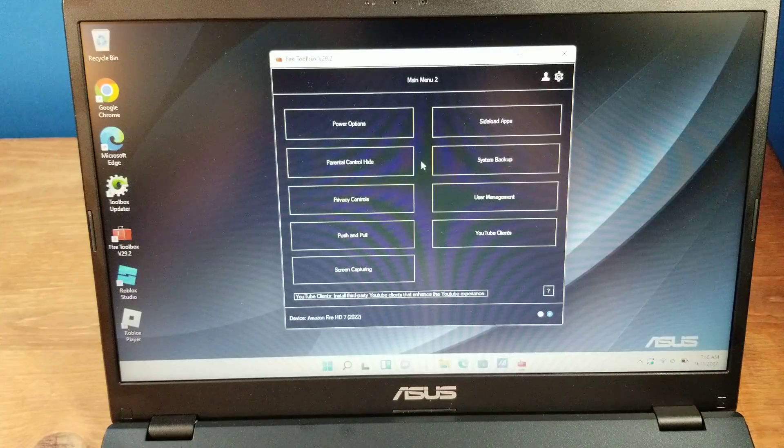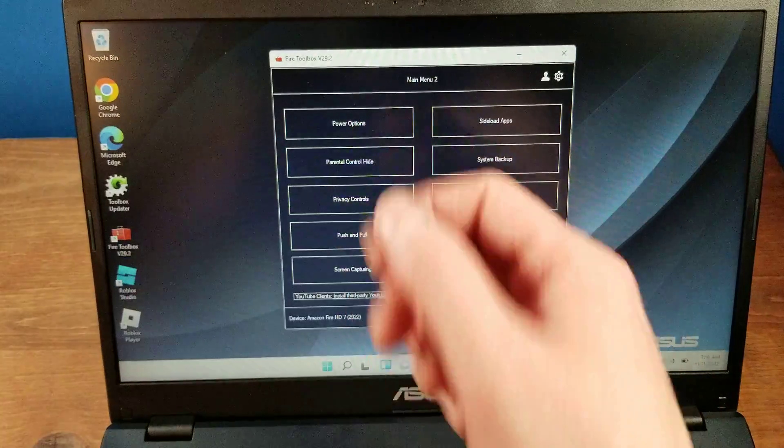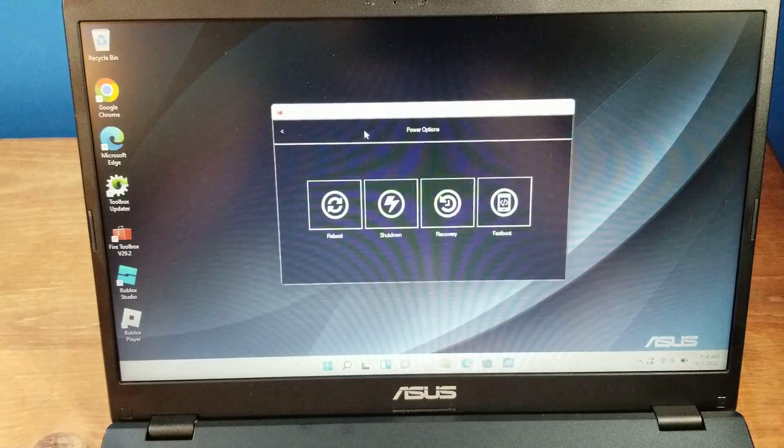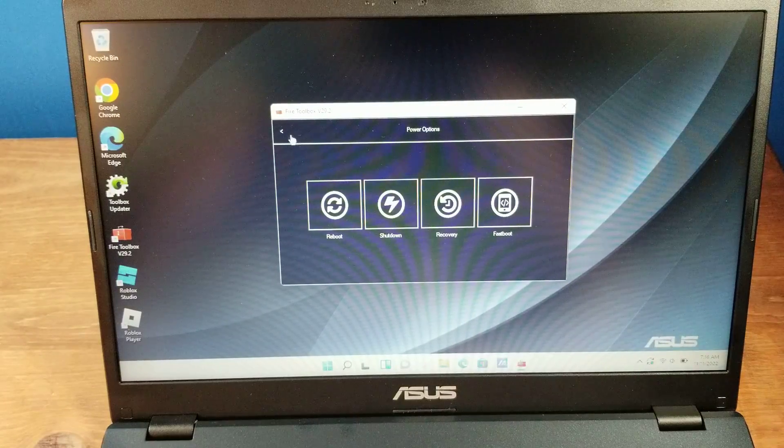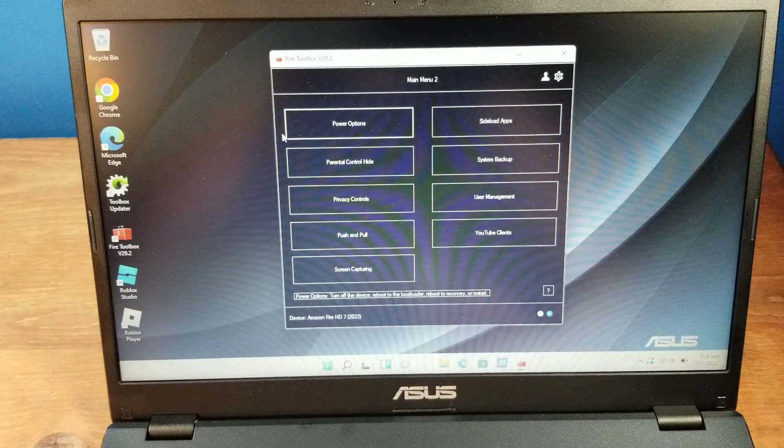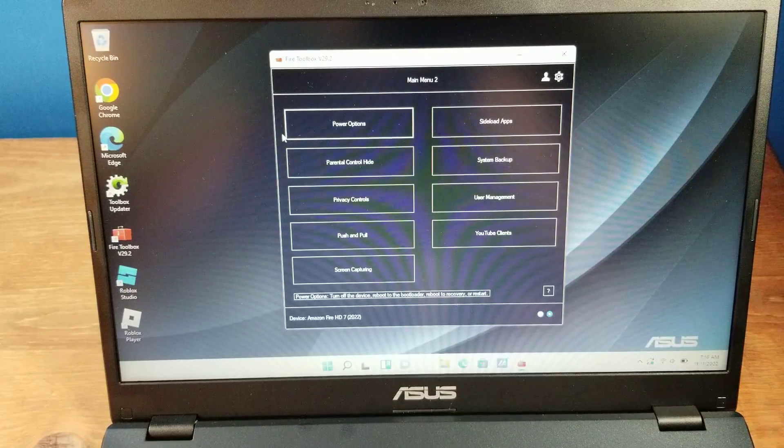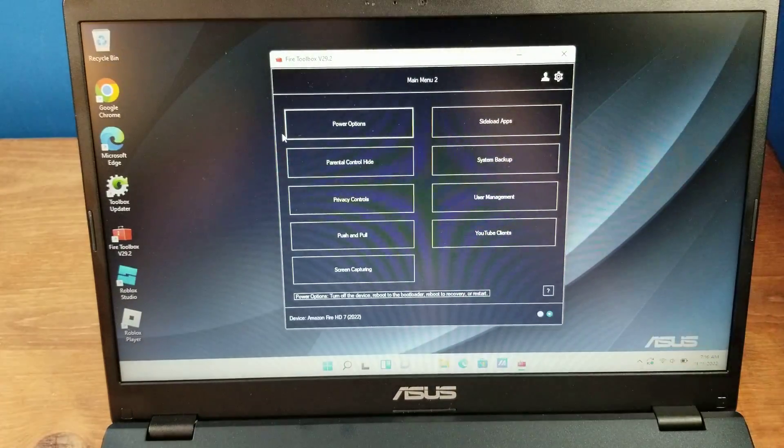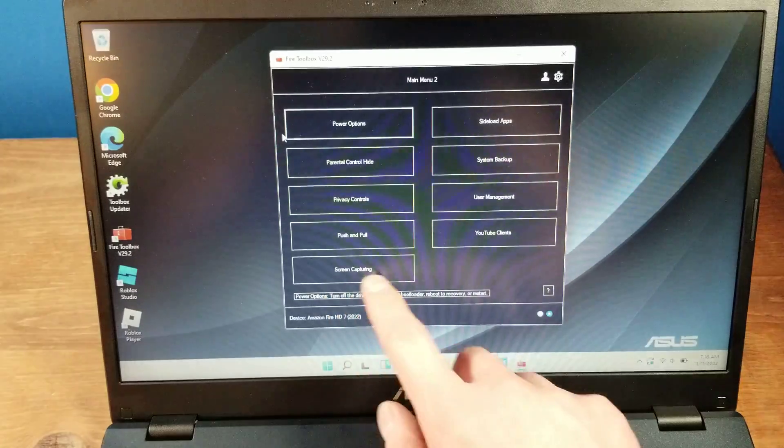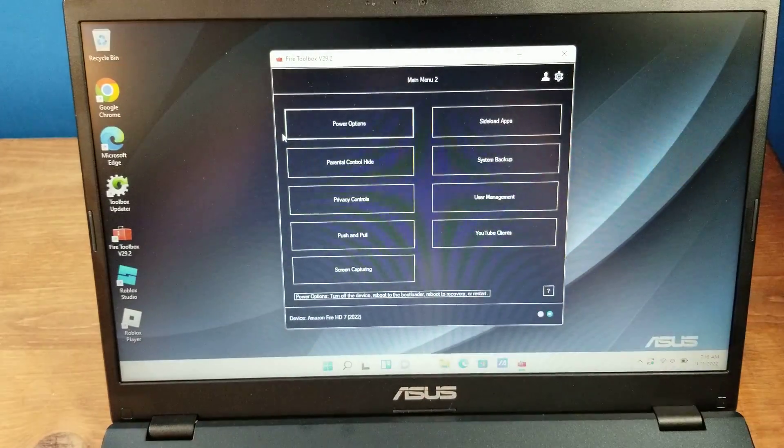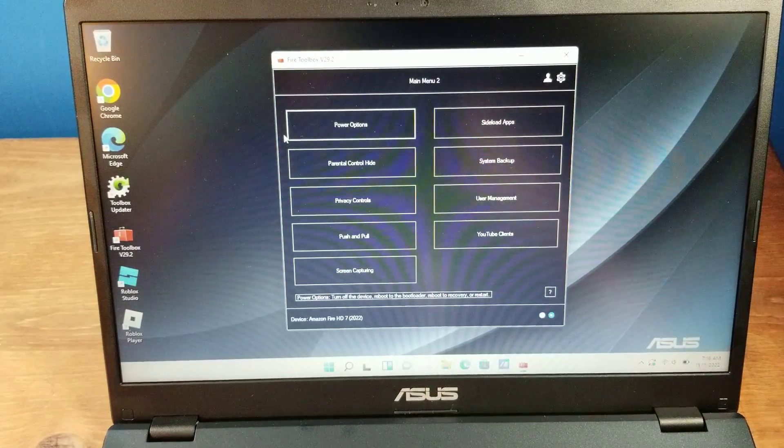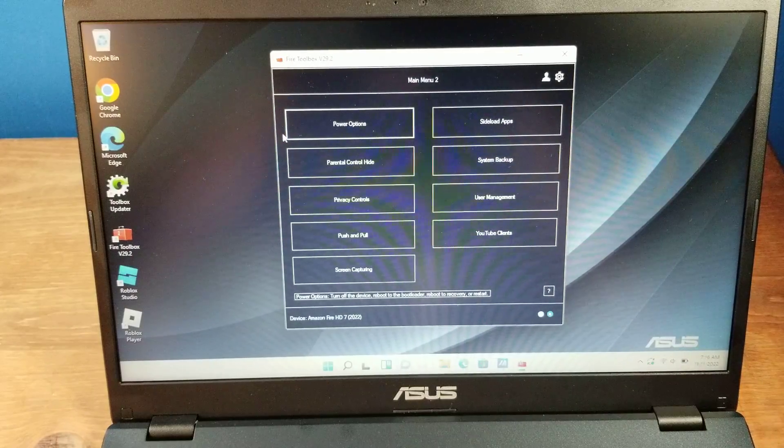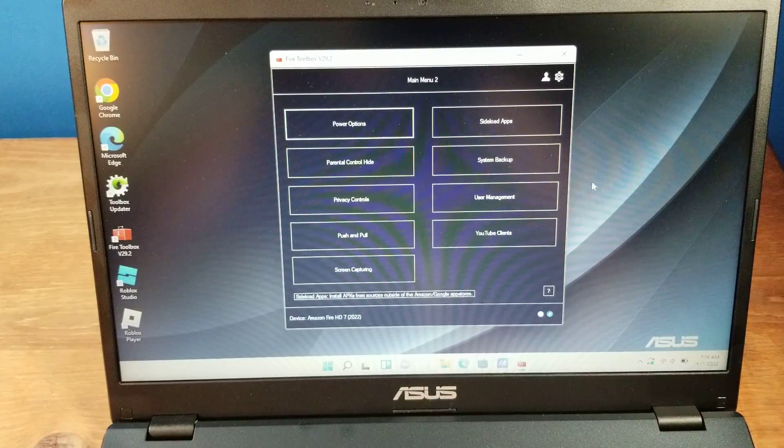You do have some other stuff, though. You can sideload apps, different power options, which are basically just to turn off your device. Not kill it, but turn it off. You can do backups, screen capturing, which if you have a Fire OS 8 device, you can actually do that now on the device itself. But there's a whole bunch of stuff.